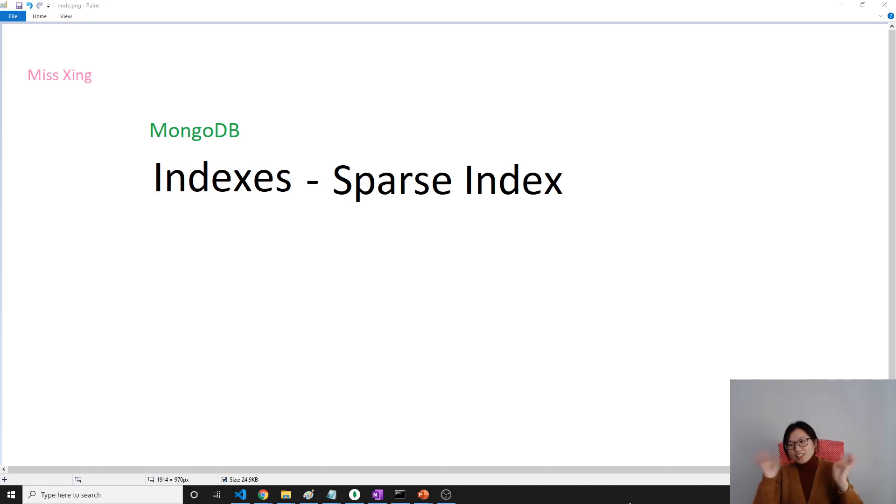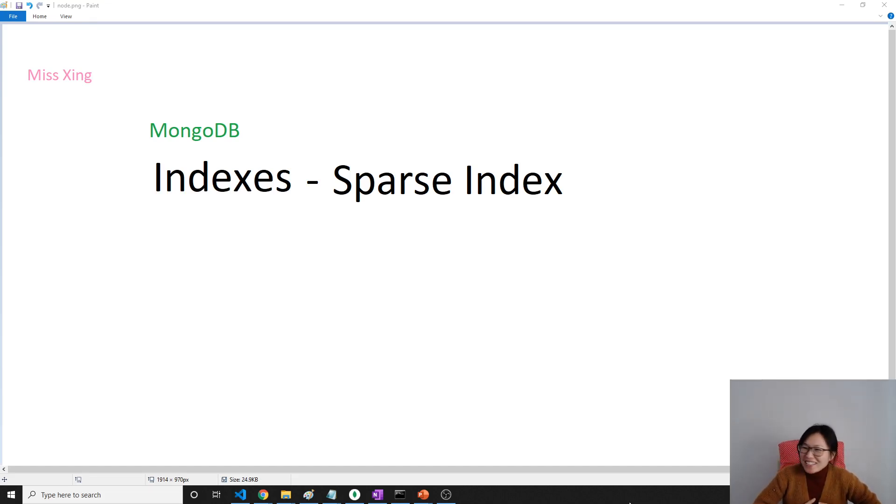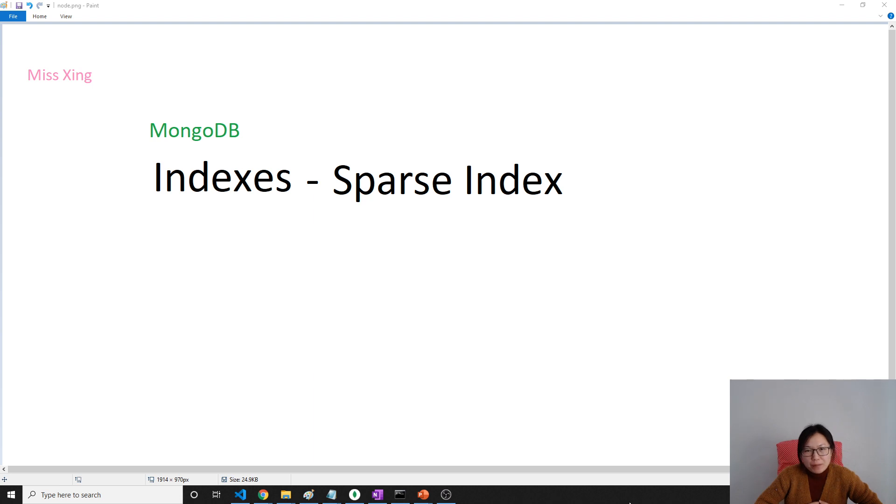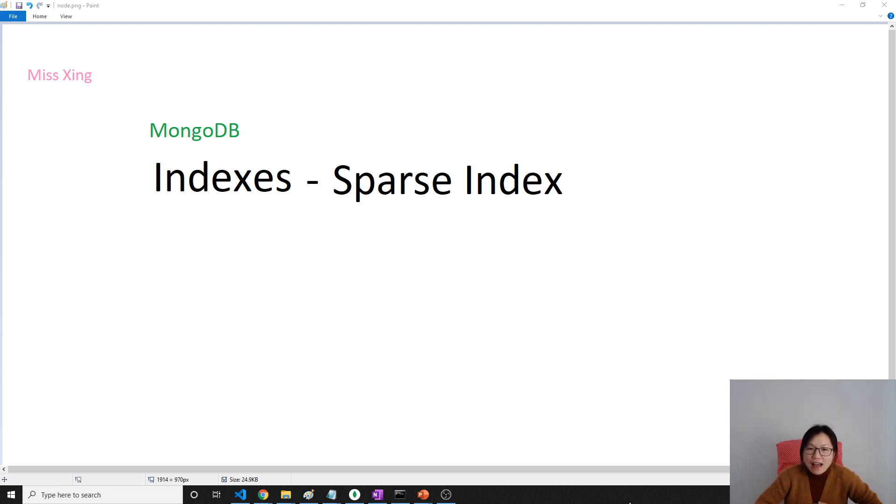Good afternoon. This is Dina. How are you doing? This follows the previous video on unique indexes. We are going to talk about sparse indexes.